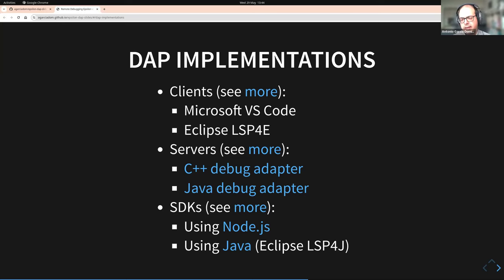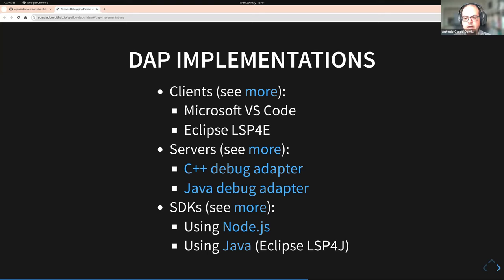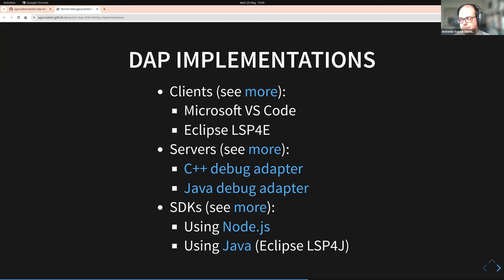There are also what are called SDKs — development kits that allow you to implement your own debug adapter in a given language. If you want to write your debug adapter using Node, Microsoft provides a library for that. If you want to implement it using Java, Eclipse has a project called LSP4J. LSP4E is the client, and LSP4J is the development kit to create your own debug adapters.